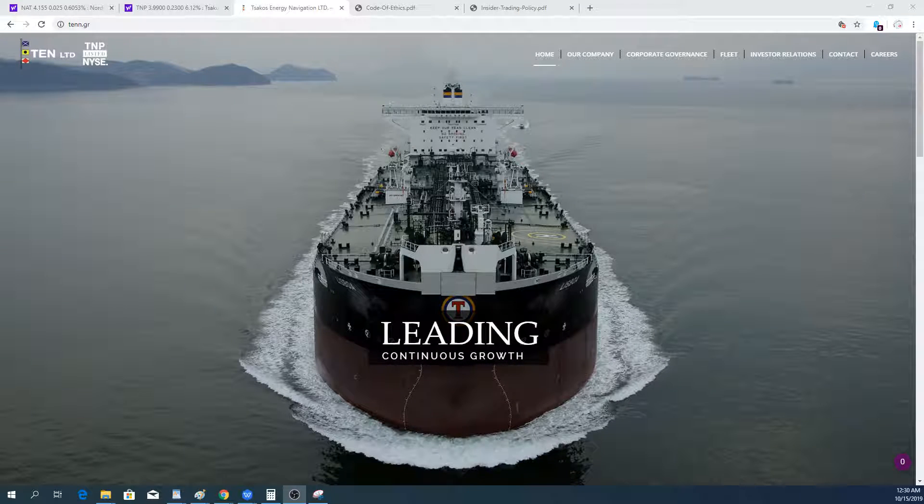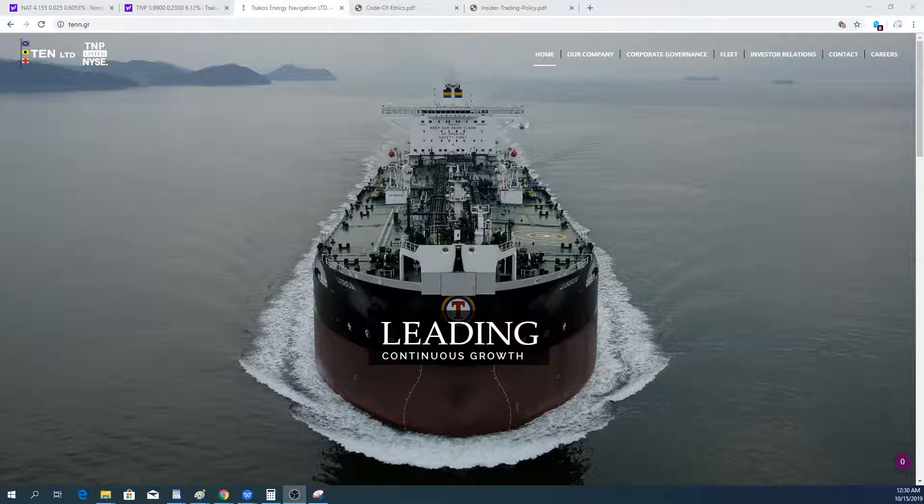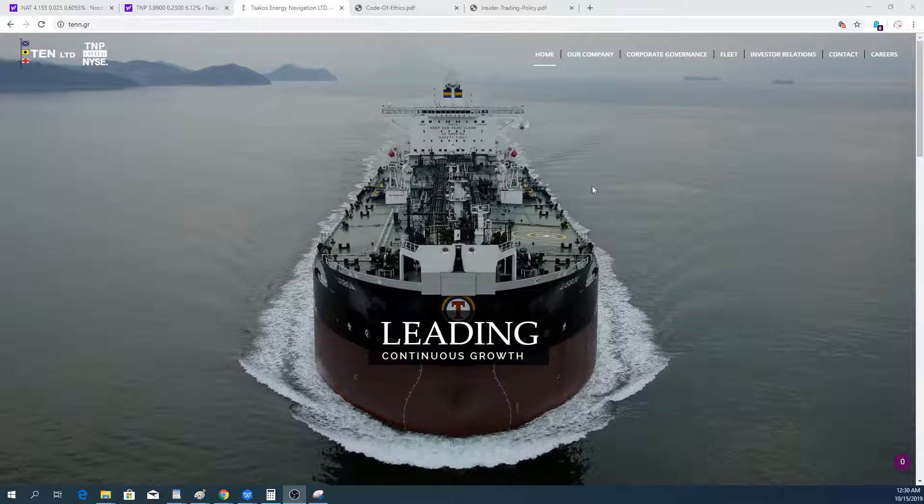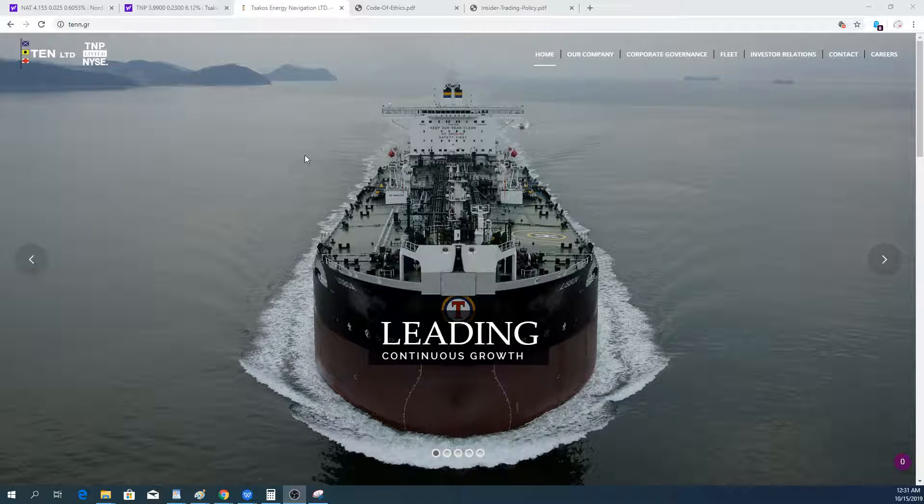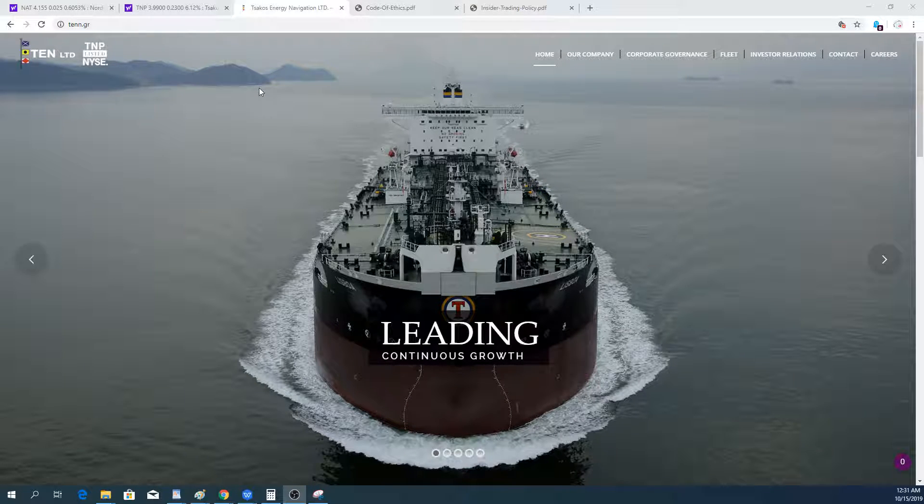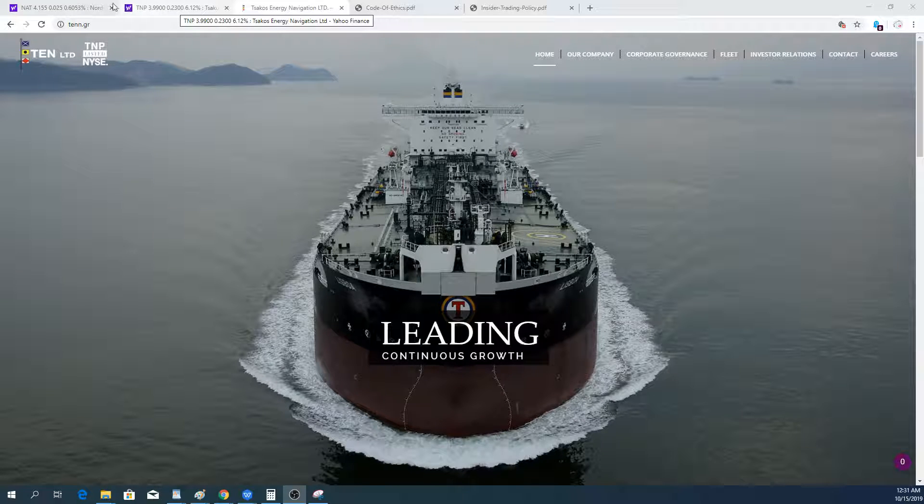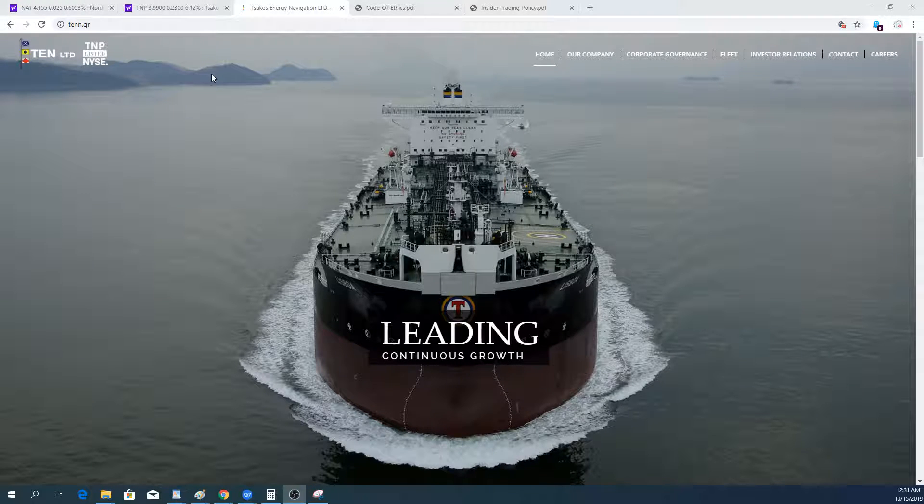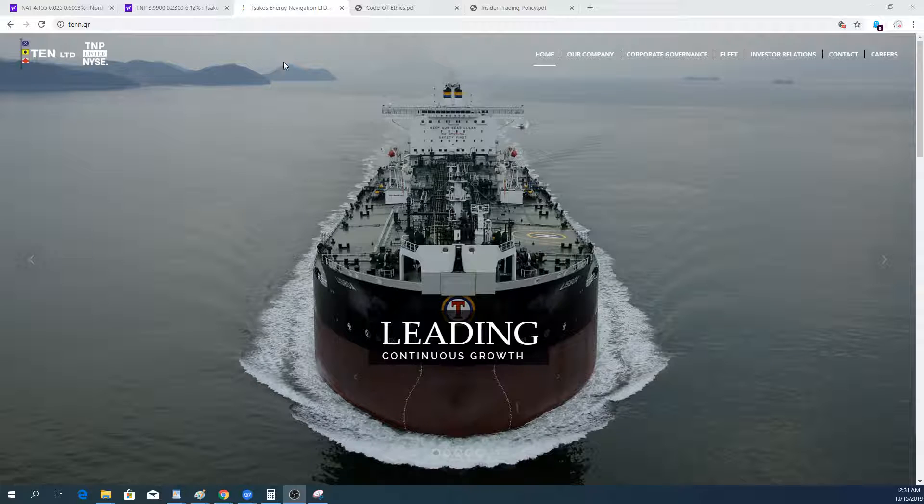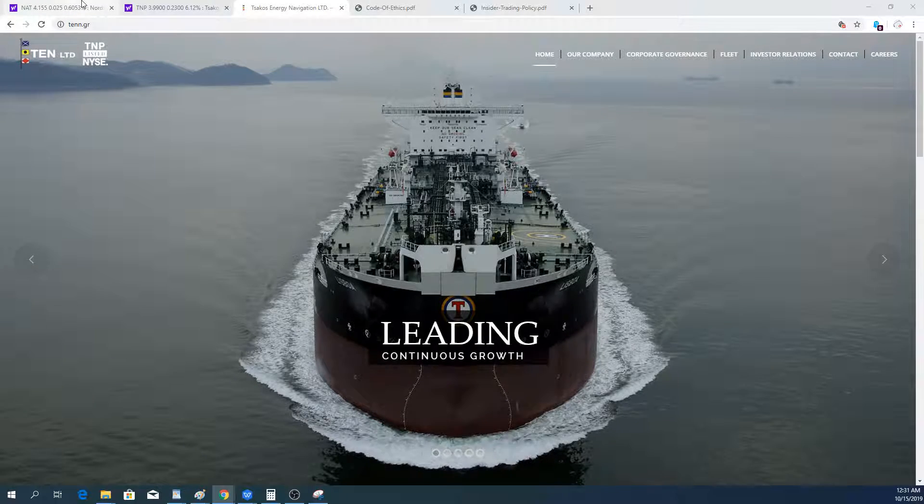Welcome to the Pump and Dump channel. Talking today again about the shipping industry, I'm going to make a video about shipping stocks Tsakos Energy Navigation and Nordic American Tankers.